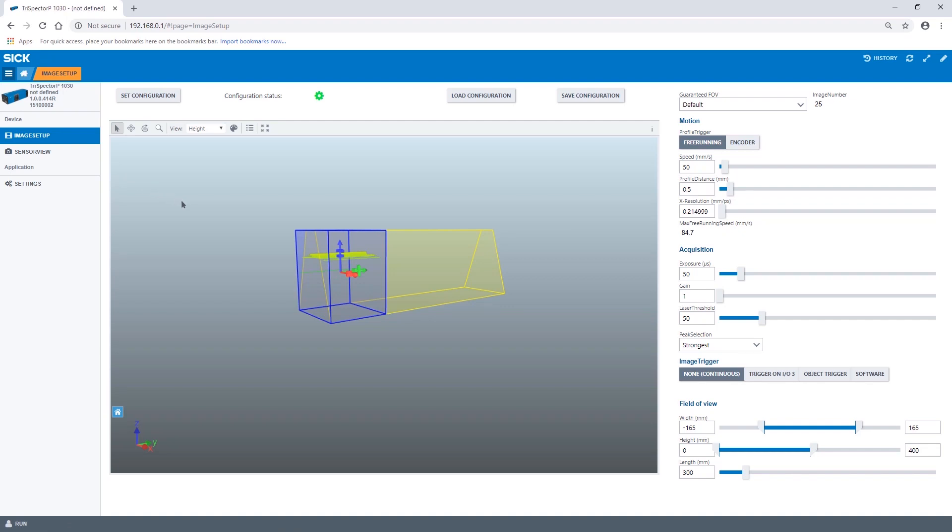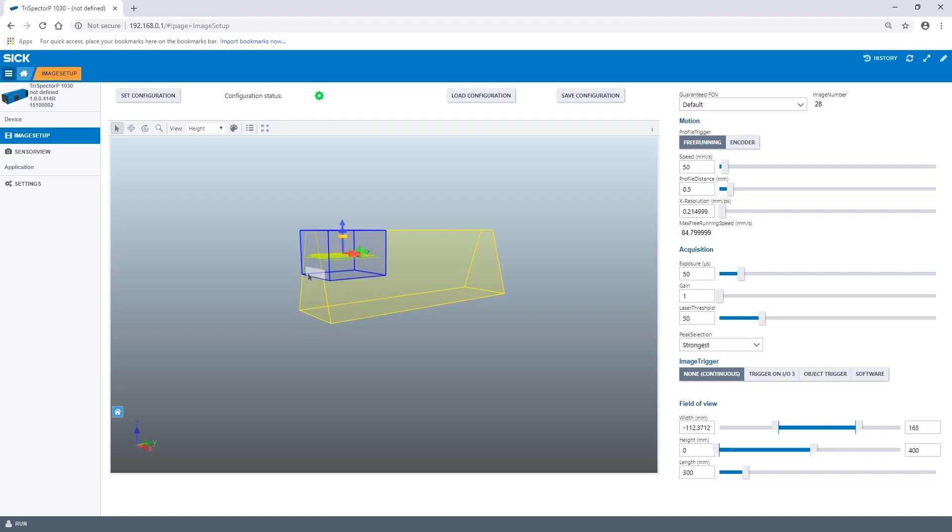A smaller selected FOV means a faster image acquisition and therefore we adapt the area to fit our object.